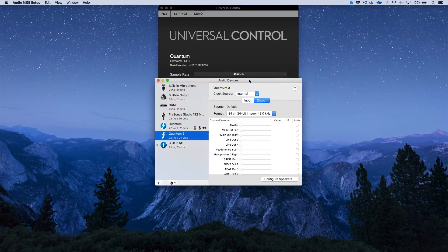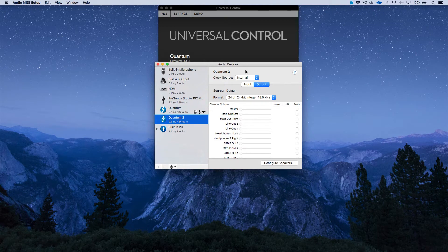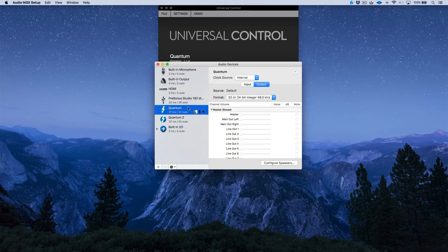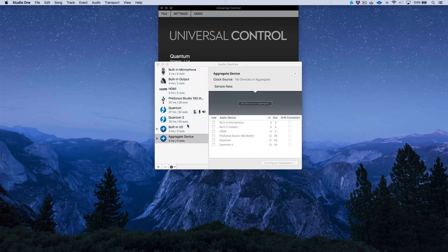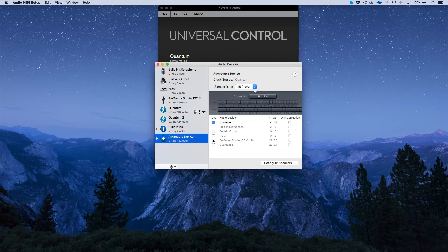To set up an aggregate device it's very simple. First, select your Quantum, then click the plus symbol and click Create Aggregate Device. From here, select the Quantum — which makes it the main device and main clocking reference — and then select the Quantum 2.